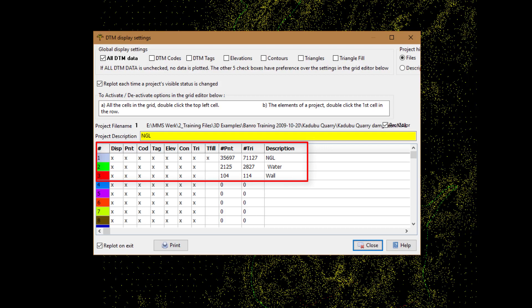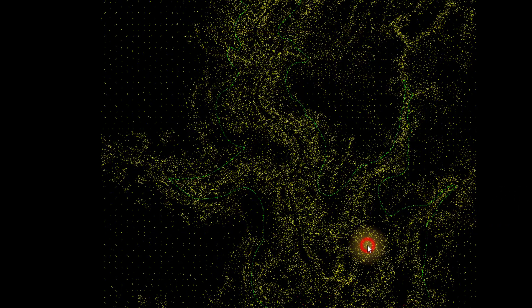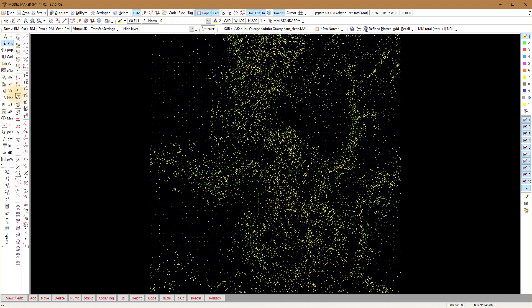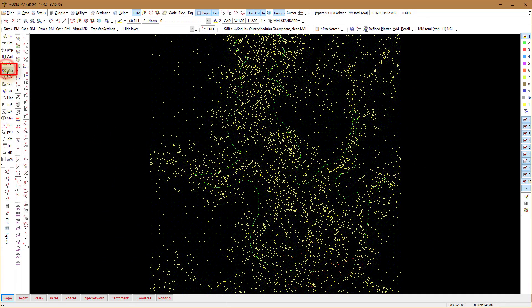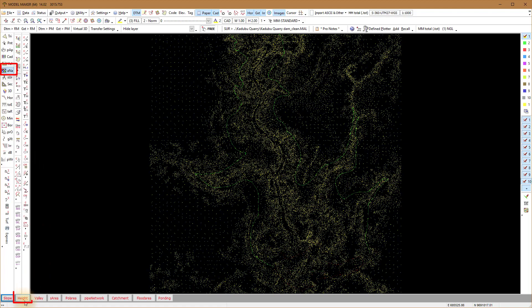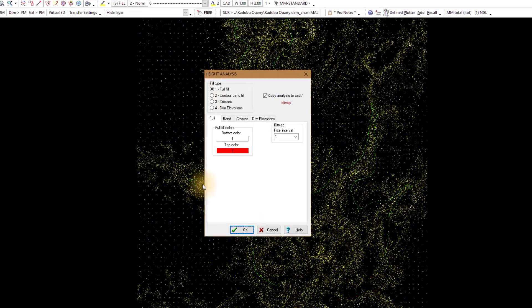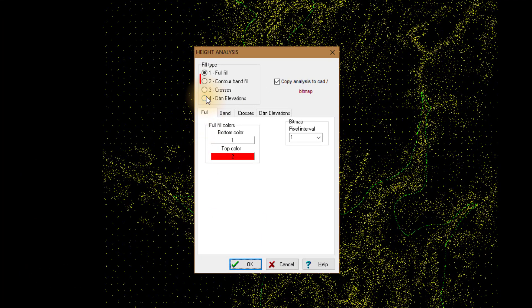This will be the active project when we start. Project two contains a flat surface representing the water level for a dam. Project three contains the dam wall, which was built using strings in Model Maker. Go to Analysis, Height option.